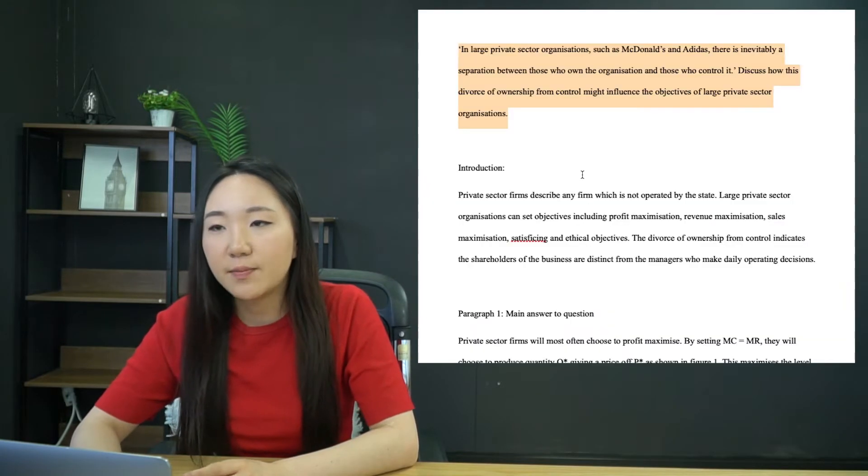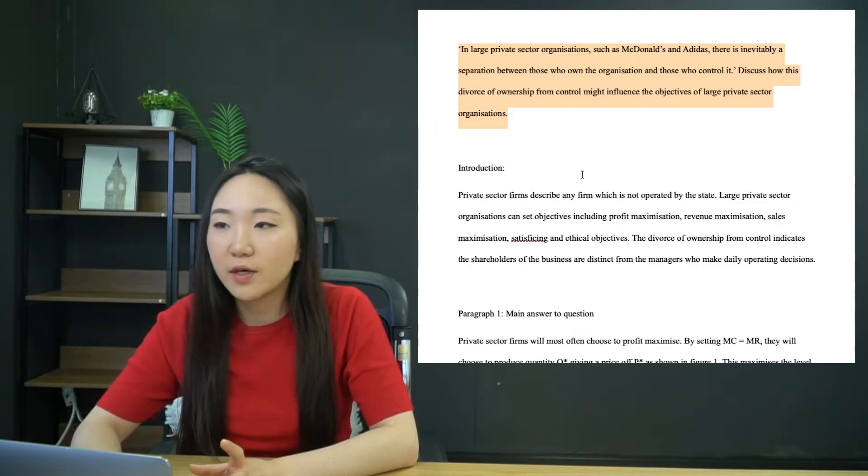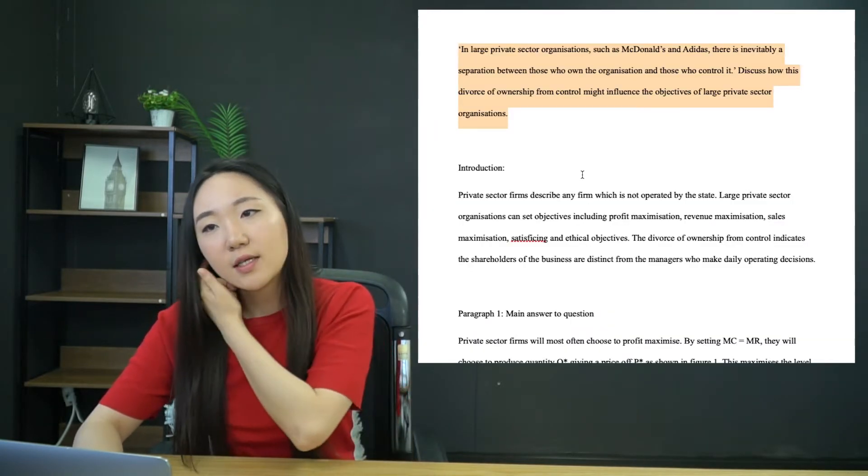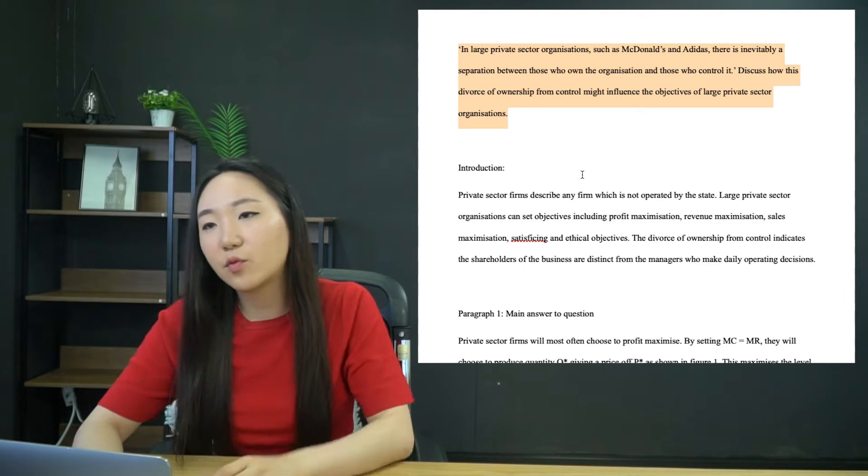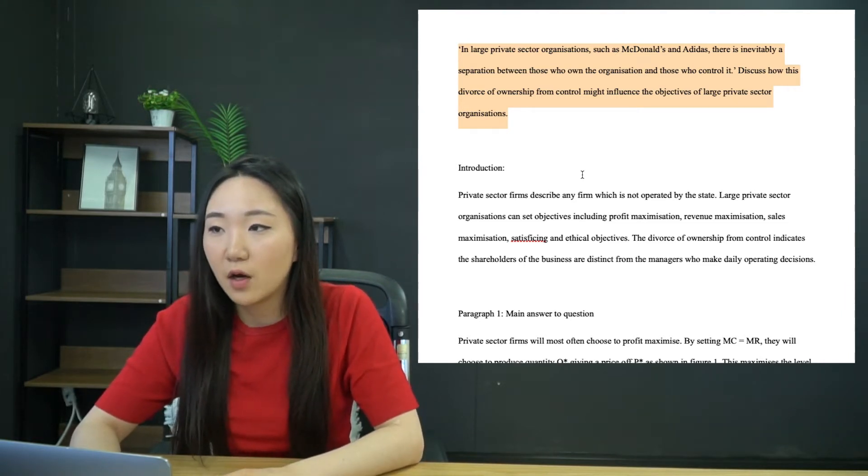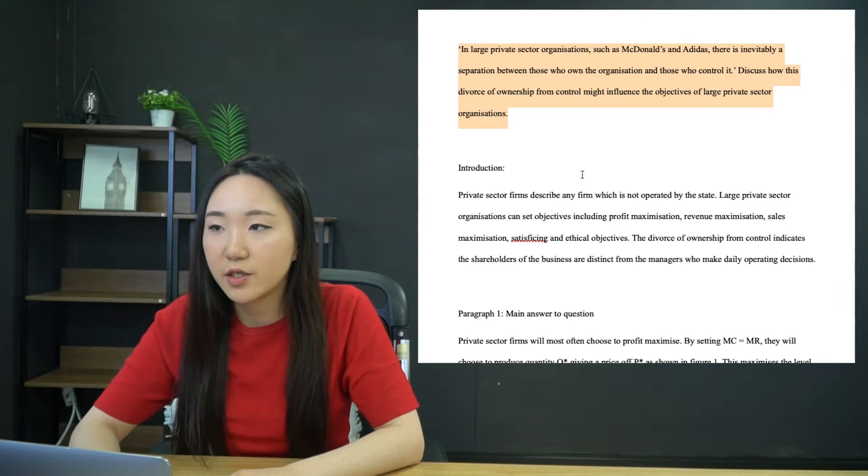Okay, so what we have here is one of the more difficult A2 Unit 3 questions. The question is as follows: In large private sector organisations such as McDonald's and Adidas, there is inevitably a separation between those who own the organisation and those who control it. Discuss how this divorce of ownership from control might influence the objectives of large private sector organisations.